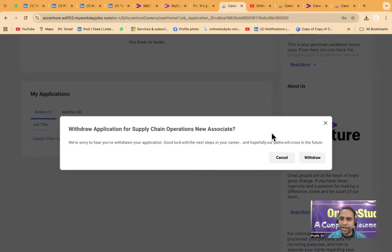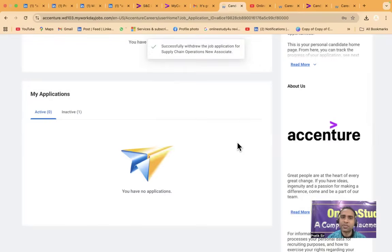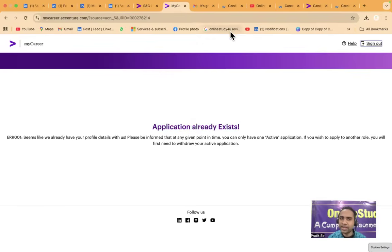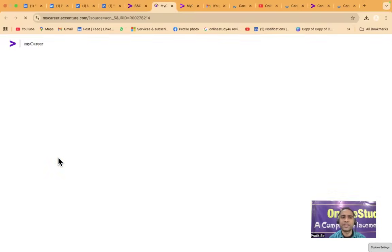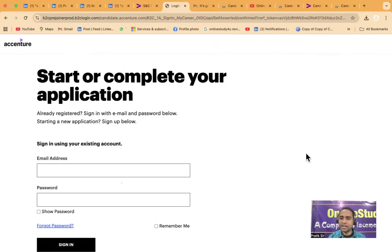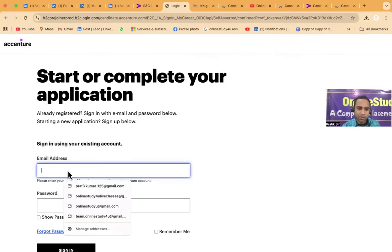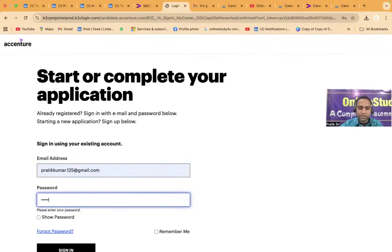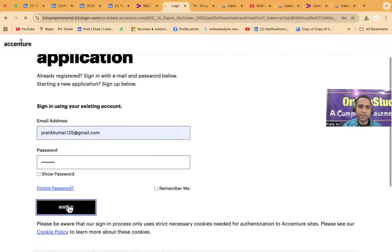So successfully withdraw the job application for supply chain operations. Now what I will do, again I will sign out and I will try to apply. So apply for this job. Let's see what happens now. Anyway, that link whatever I had said that I have copied and I will tell you how to apply with that. So after withdraw what happens that we will see.